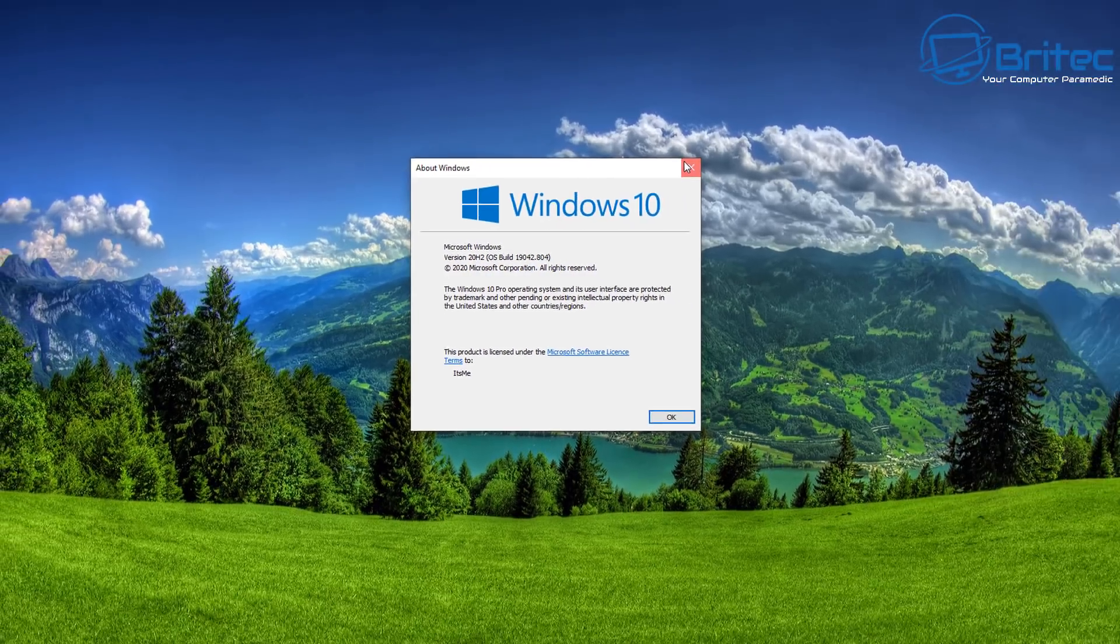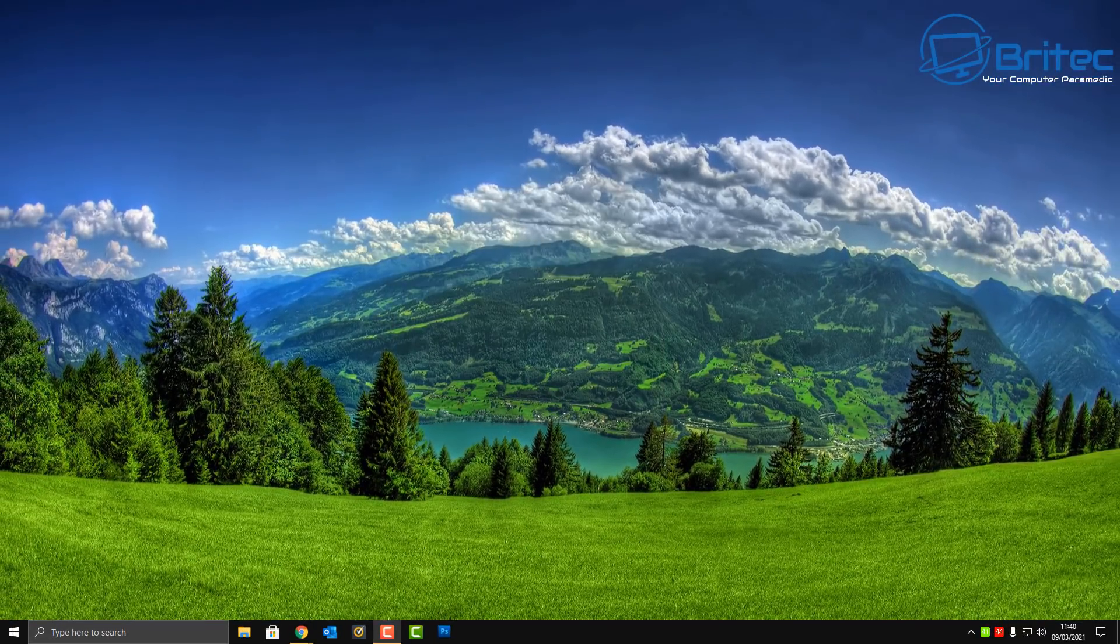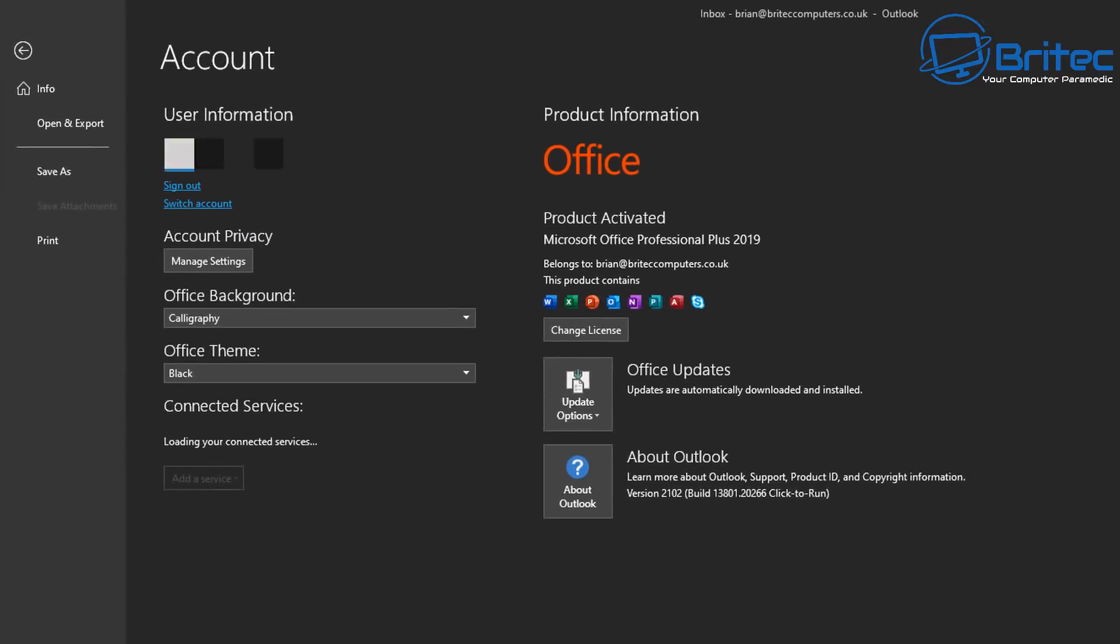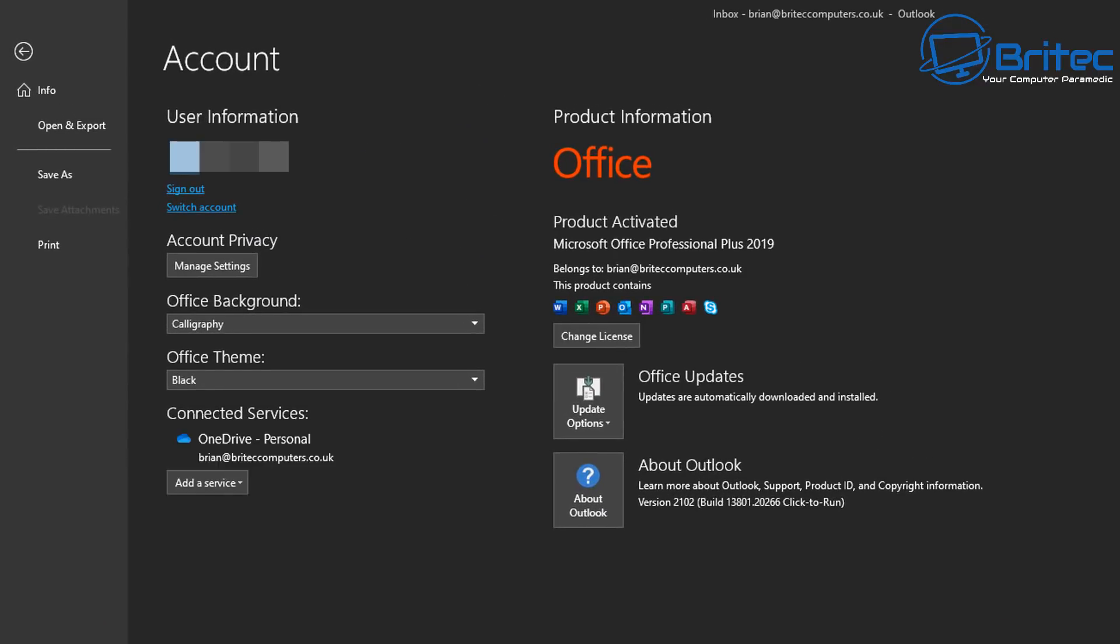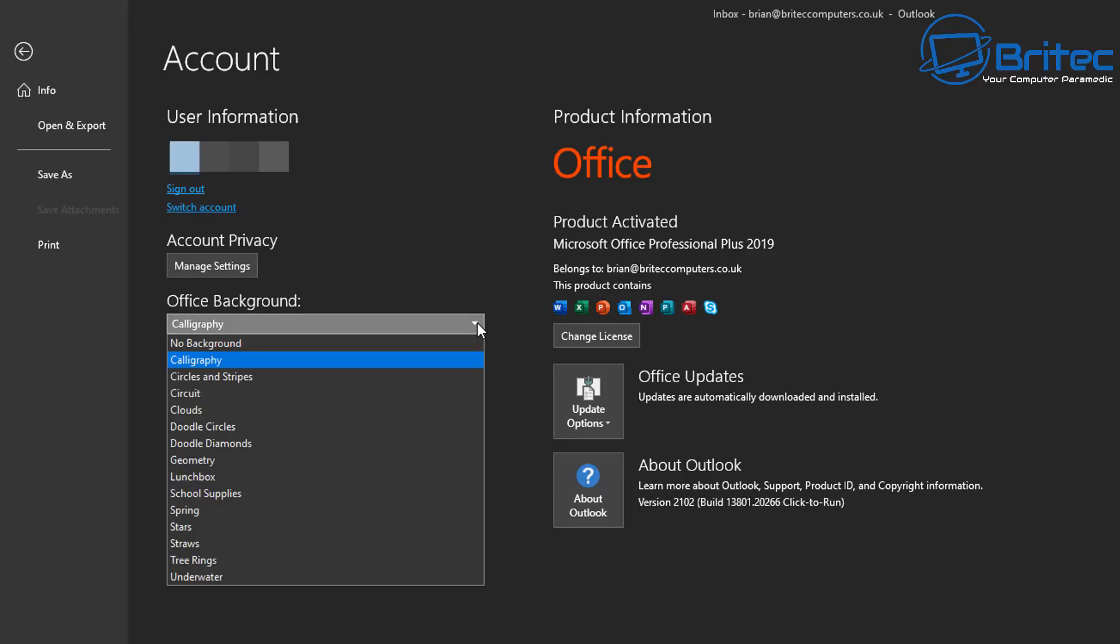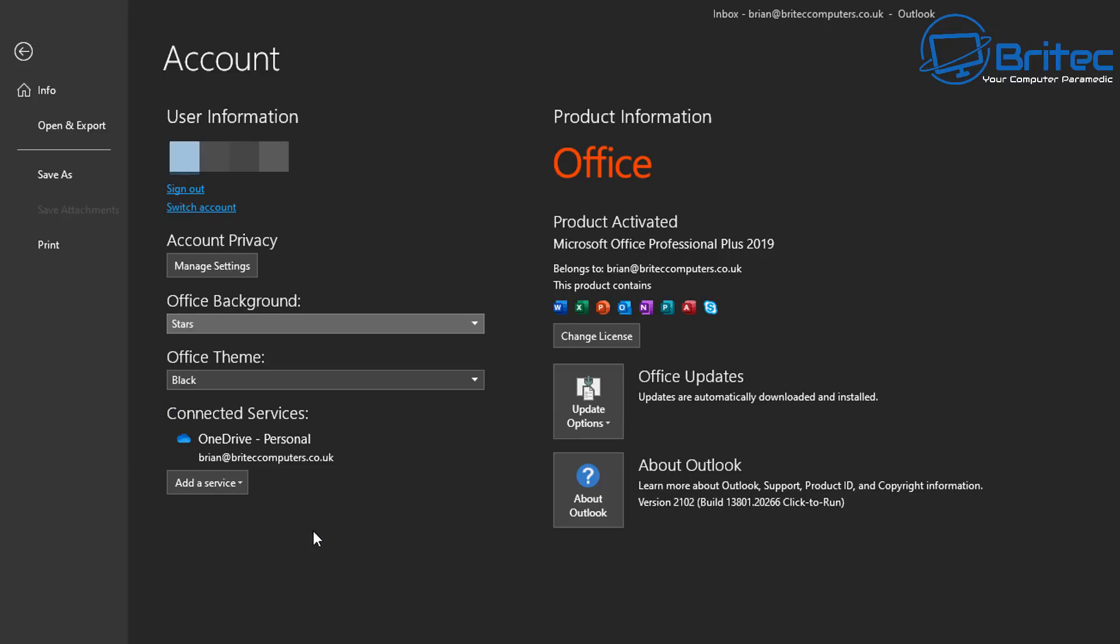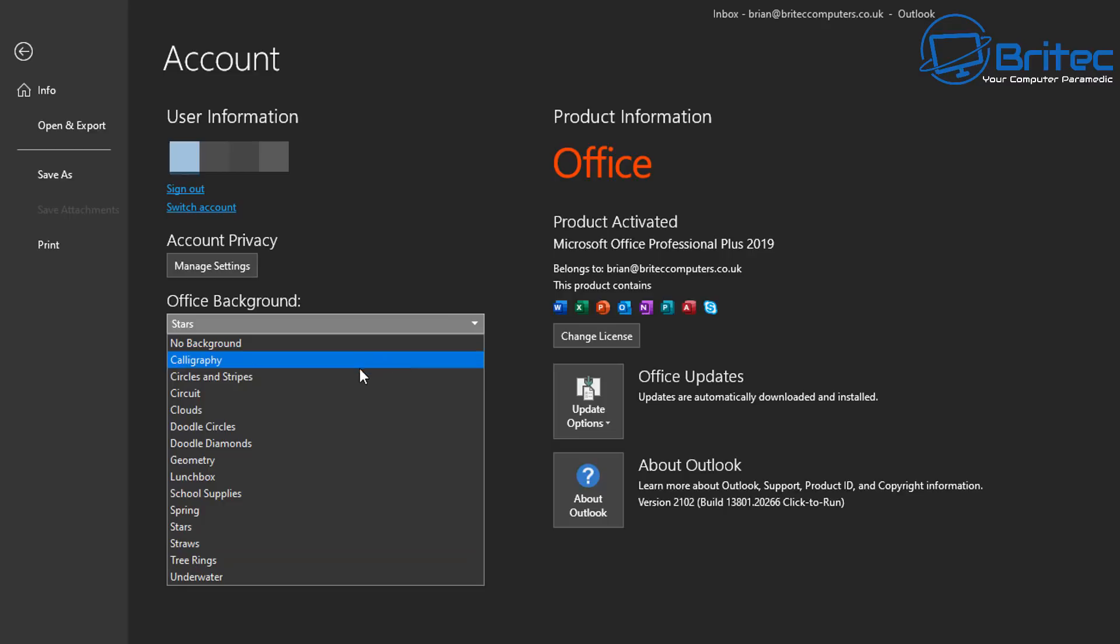Now if you want to continue your dark mode theme across to Outlook and also your browser I'll show you how to do that as well. Very simple. So go to your Outlook and then go to Office Account and you should then see Office Background and also Office Theme. This is where you can make those black and also you can change whatever Office background you want and it will make it nice and black all the way through your emails and stuff like that.